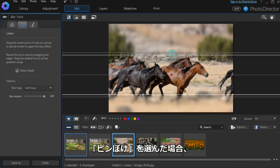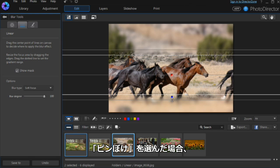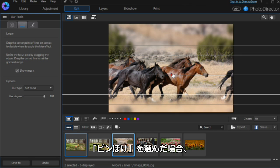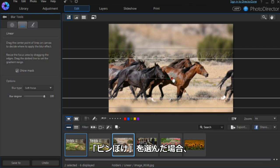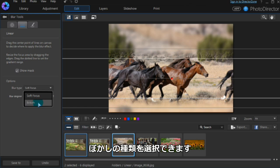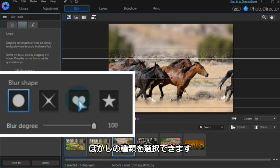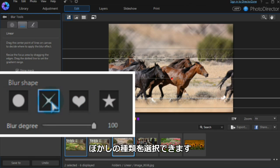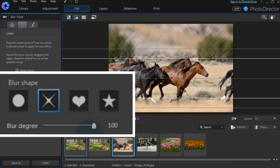Once the mask and gradient lines are adjusted, choose the blur type. Under bokeh, there are four options that will suit different photos.